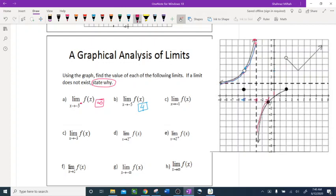Going from the left of negative 1 — it's a closed circle, not a hole. A closed circle means I do have f of negative 1, and the y-value is negative 1. Going from the right side and approaching negative 1, again it's going to be negative 1. So the answer from both left and right is negative 1. If the left and right limits are not exactly the same number, the limit does not exist.